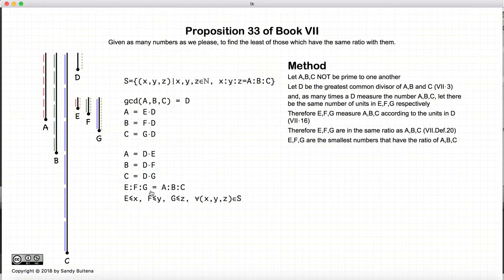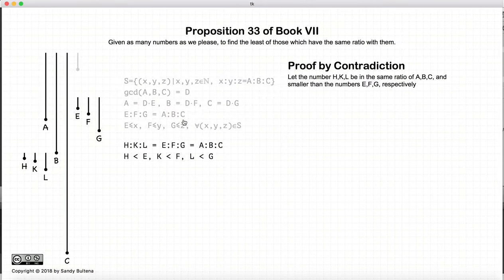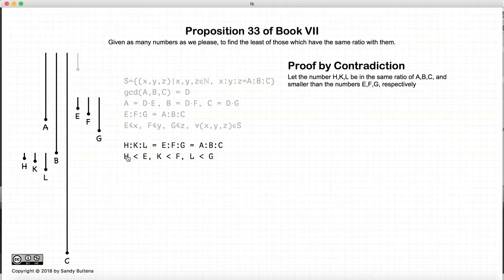We're going to prove that e, f, and g are the smallest numbers that create the ratio a, b, and c, and we're going to do that by contradiction. So let us start off by assuming that we have three numbers h, k, and l, where the ratio of h, k, and l is equal to the ratio of e, f, and g — which is the same as the ratio a, b, and c. And specifically, h is less than e, k is less than f, and l is less than g. So here is our assumption.